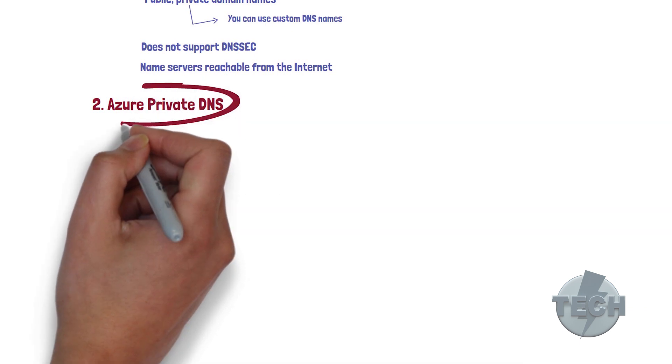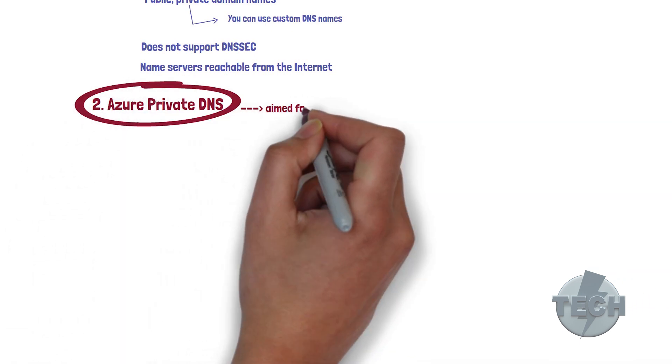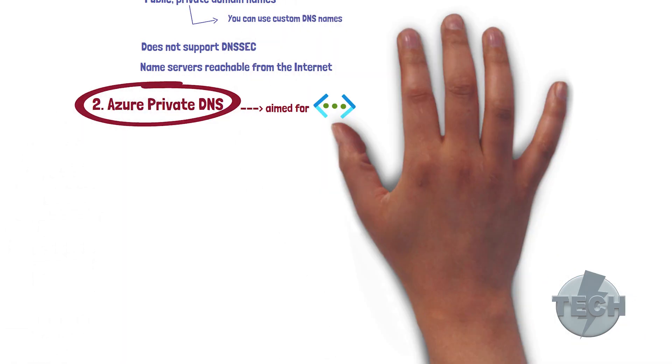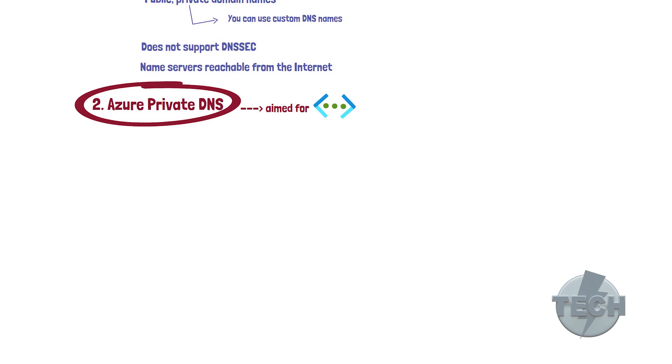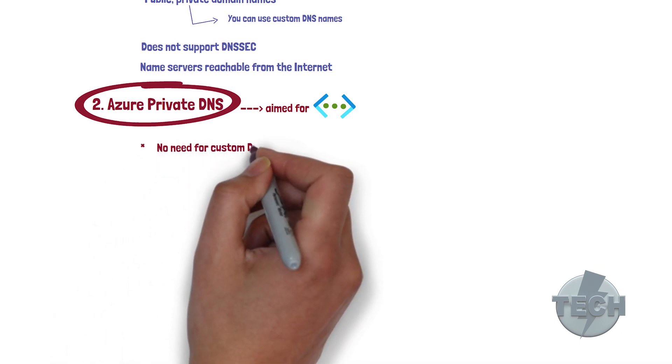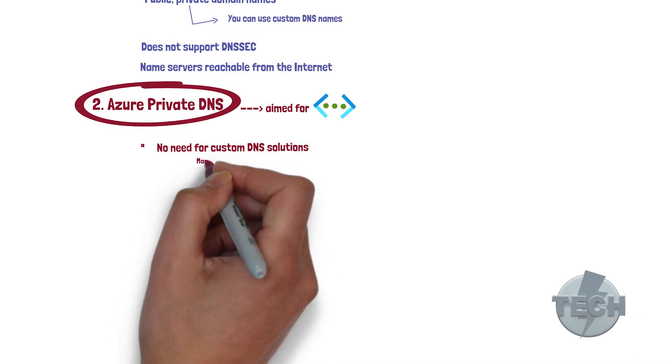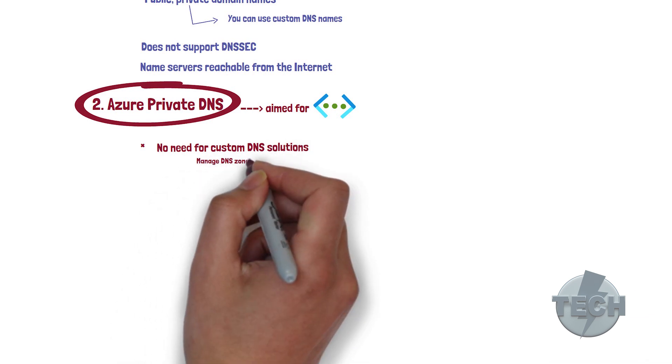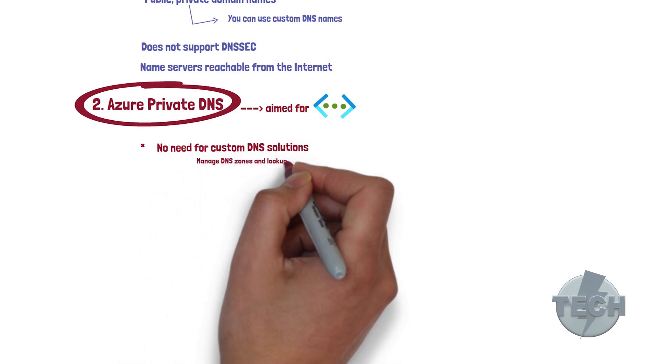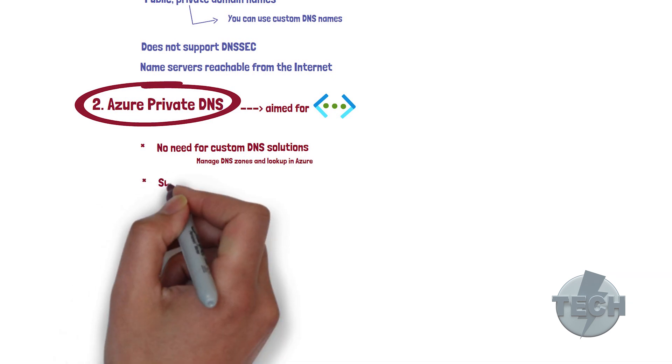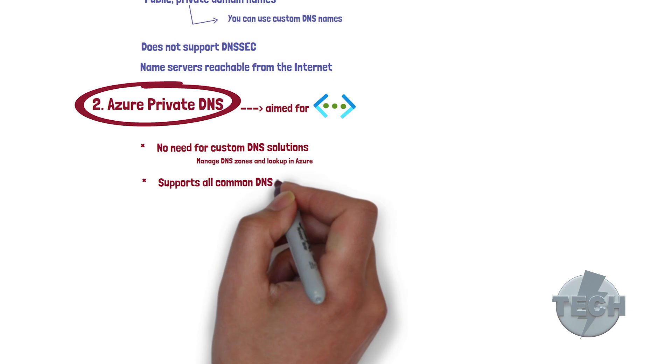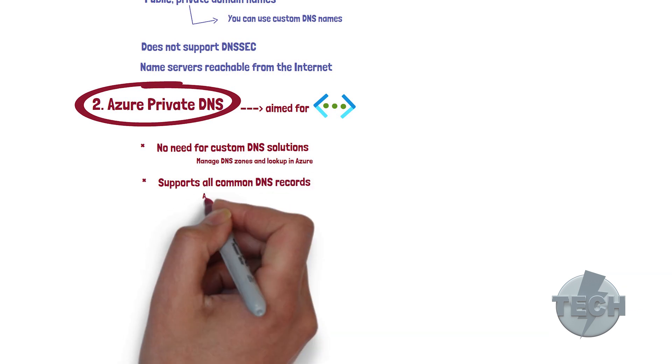Now this is a DNS service aimed for virtual networks within Azure. There are some key benefits to these servers. For example, it removes the need for custom DNS solutions. You can manage the DNS zones and look up natively in Azure without additional DNS servers. It supports all common DNS records, A, quadruple A, CNAME,